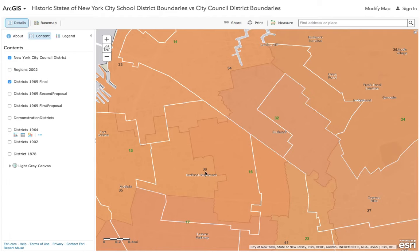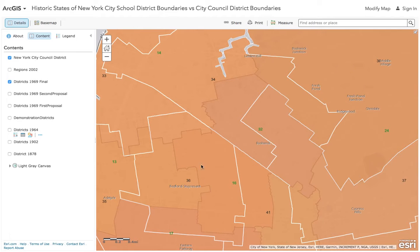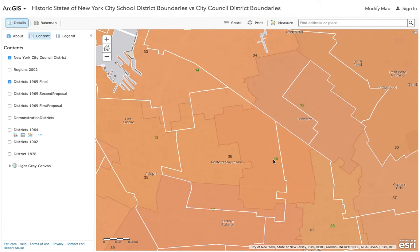Council District 36, which is right over here, is also a lot of District 16 — but not all, because Council District 36 actually includes District 13, District 17, and District 14. Very confusing. District 16 School District actually is in many Council districts — like a jigsaw puzzle: 41, 36 — it's like a jigsaw puzzle.